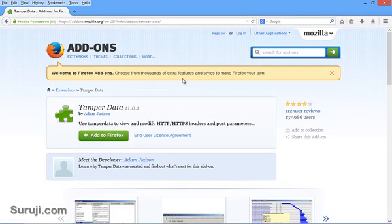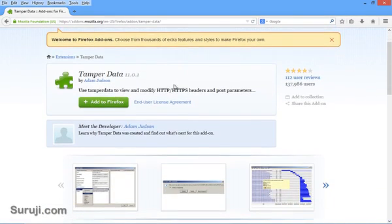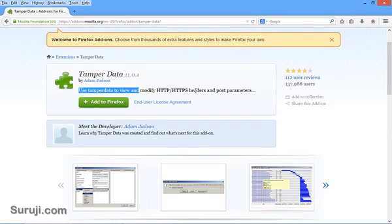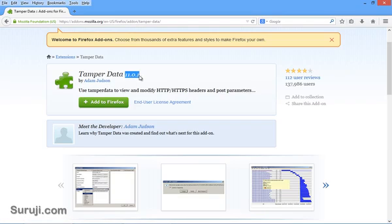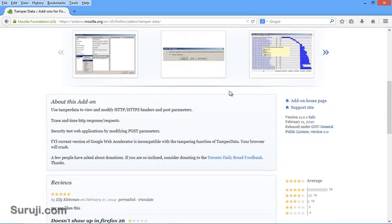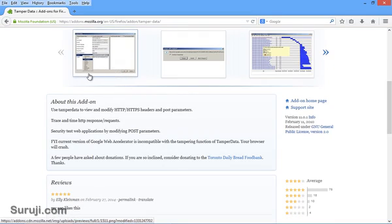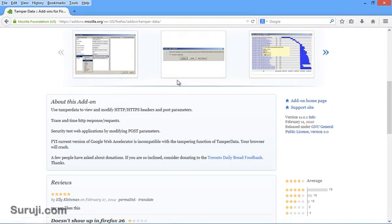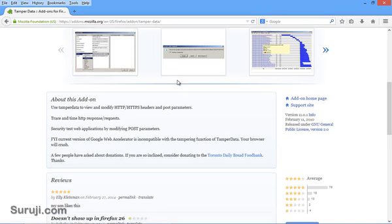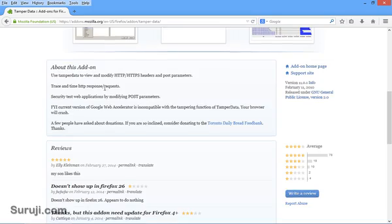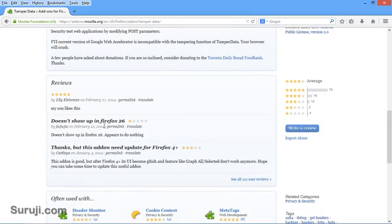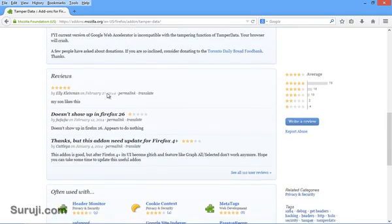Now you can see here the information about this add-on. You can see the description: use Tamper Data to view and modify HTTP, HTTPS headers and post parameters. The name of the developer who built this add-on, the version which is 11.0.1, how Tamper Data looks like when you install it on your browser, and some additional information and reviews about this add-on.